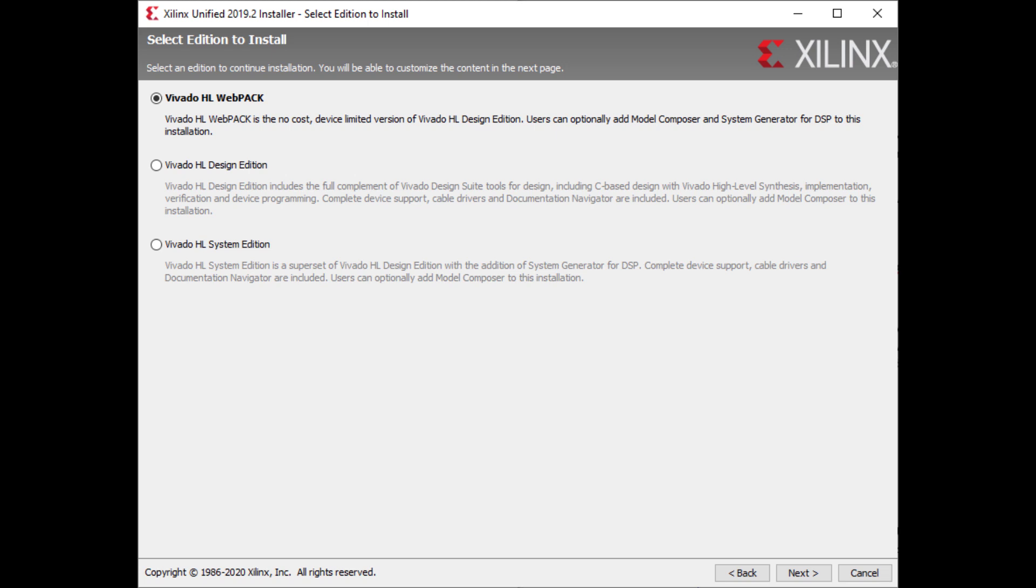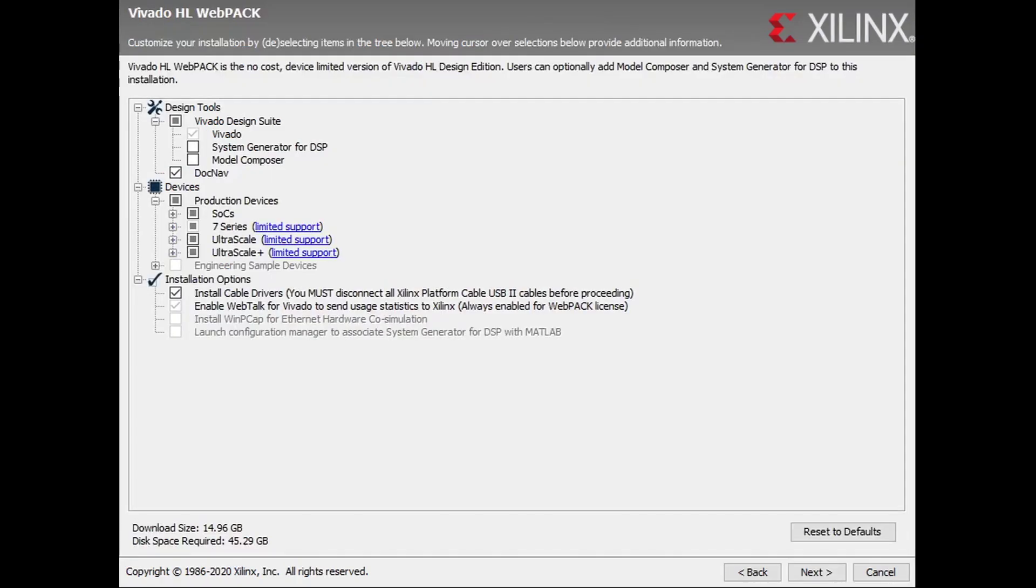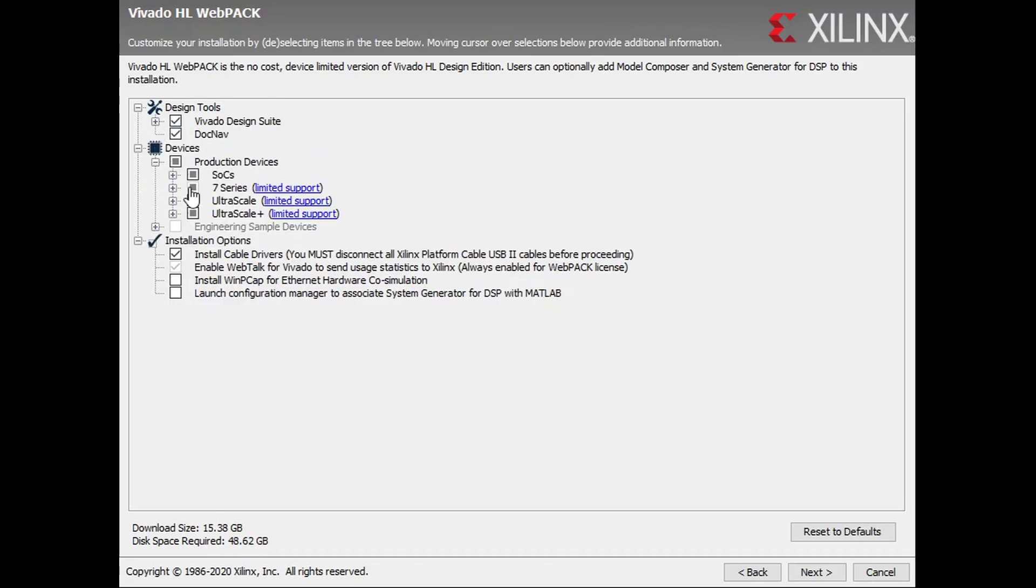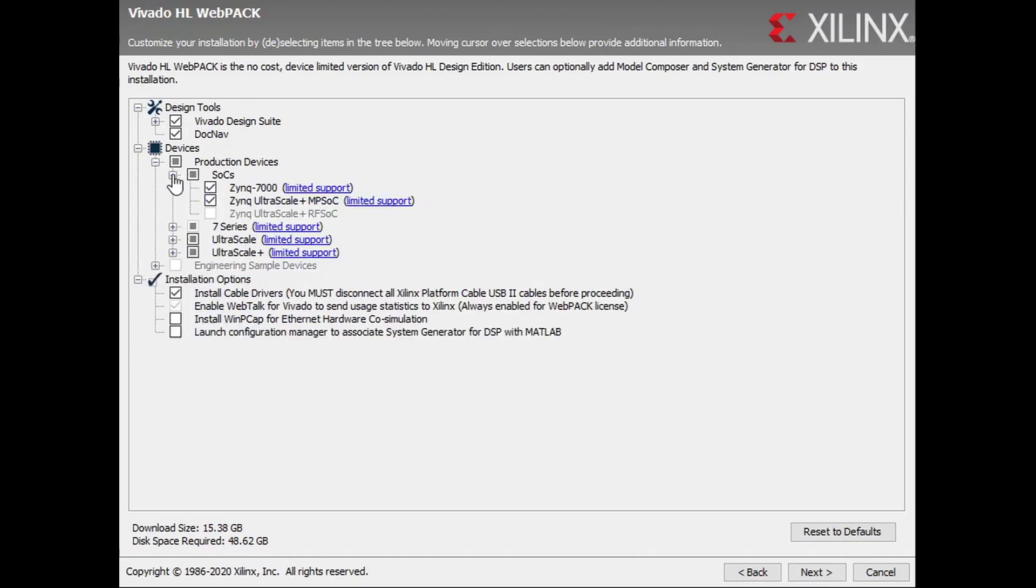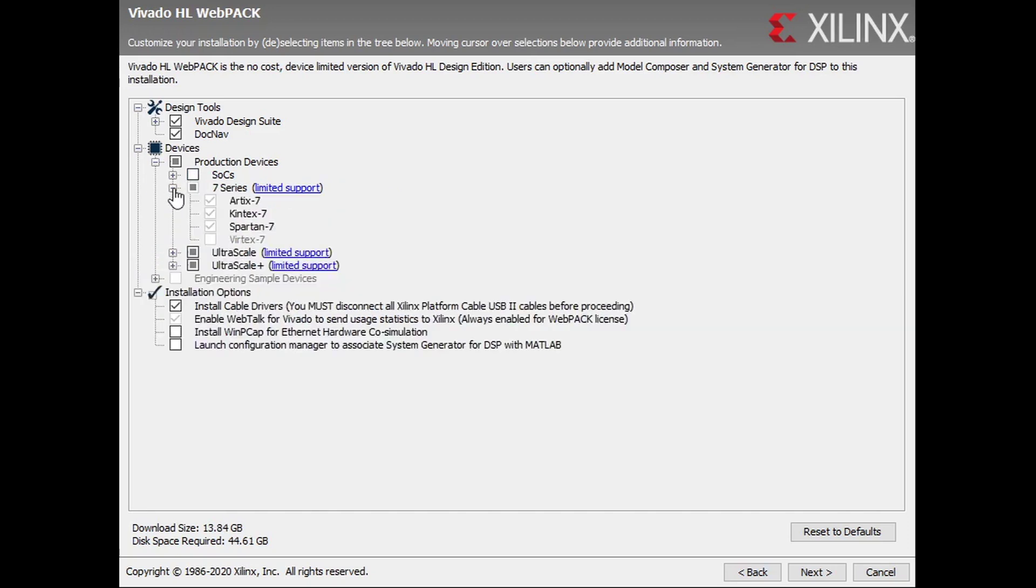Now that that's done, we need to select what features we need to install. Of course, this is up to you and depends on your own reasons for using the software, but, for my purposes, I'm going to install the entire design suite. I also only care about the 7 series boards, so I'm going to deselect the other boards to try and save on some hard drive space. Once that's done, we can go ahead and click next.